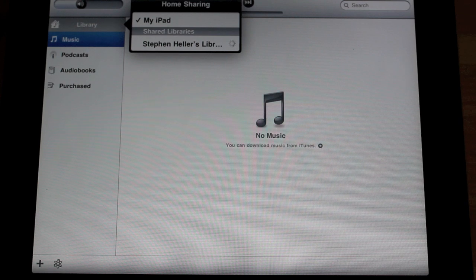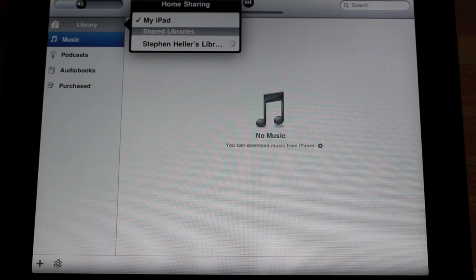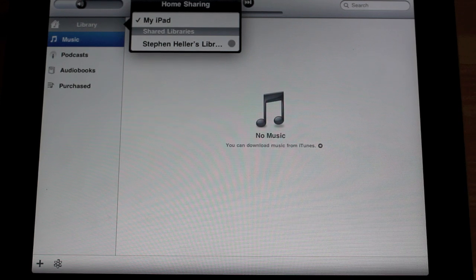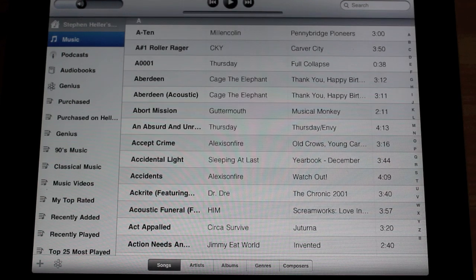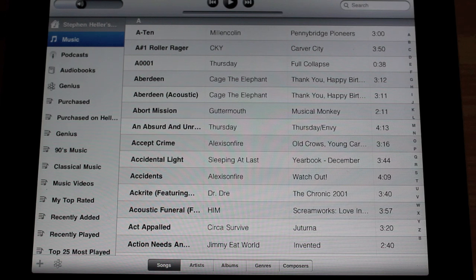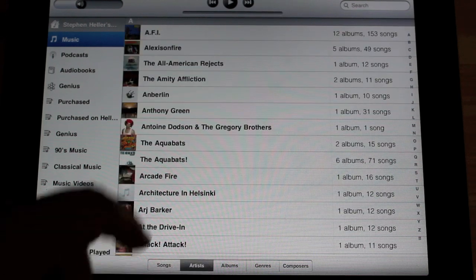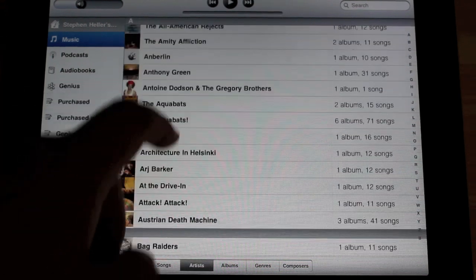Now first time that you do use this it will take just a few moments to sync all the songs together and here we go. We've got everything including all my album art.